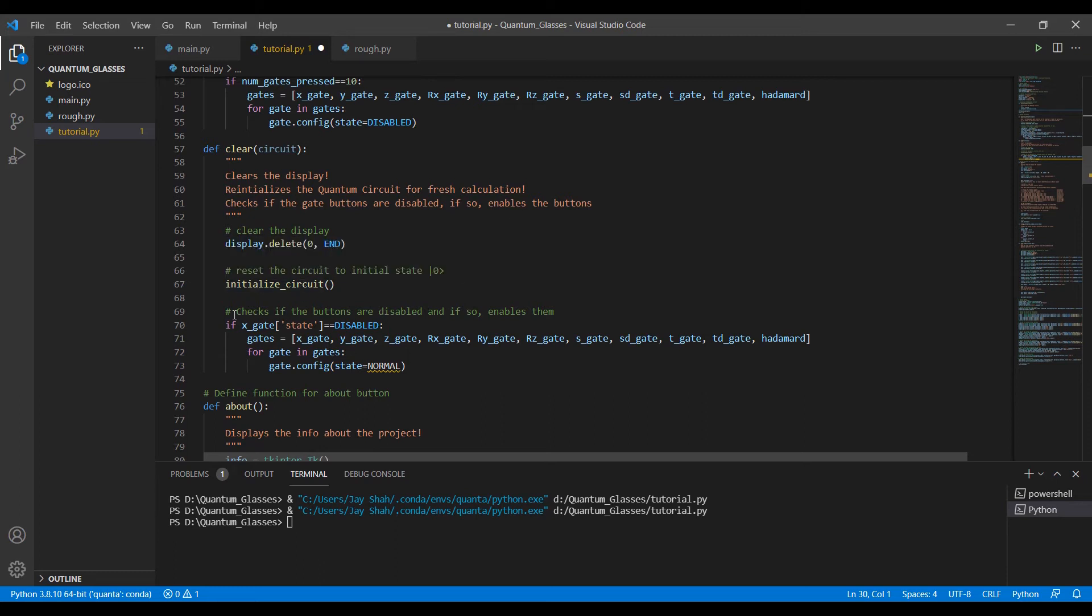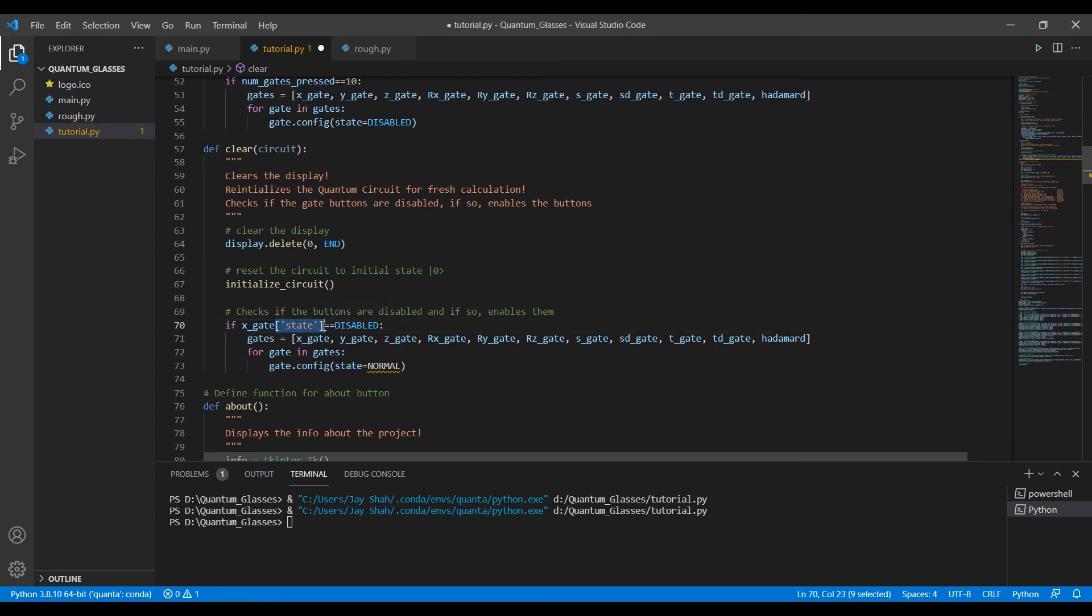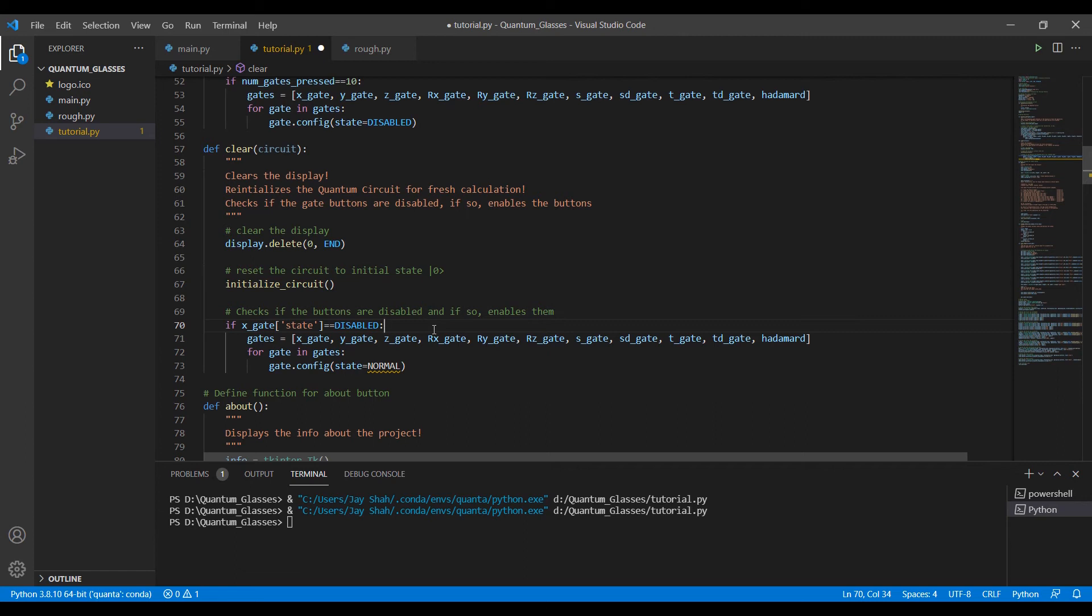Now we come to the interesting part. We will just check for the state. If any of the buttons is disabled, it just implies that all the buttons are disabled. So if we check for the x gate button and for its state, this attribute will return its state. If it is disabled, it means all the buttons are disabled and the user has clicked on all the ten buttons.